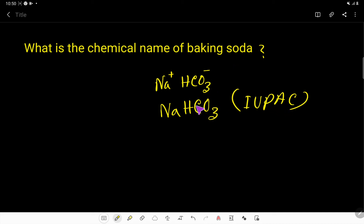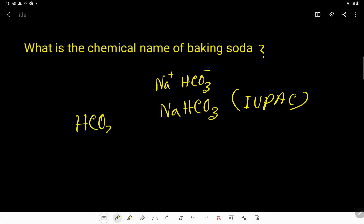The IUPAC name of baking soda is sodium hydrogen carbonate, but what is the common name? The common name is sodium bicarbonate. So to summarize: the common name is sodium bicarbonate and the IUPAC name is sodium hydrogen carbonate.